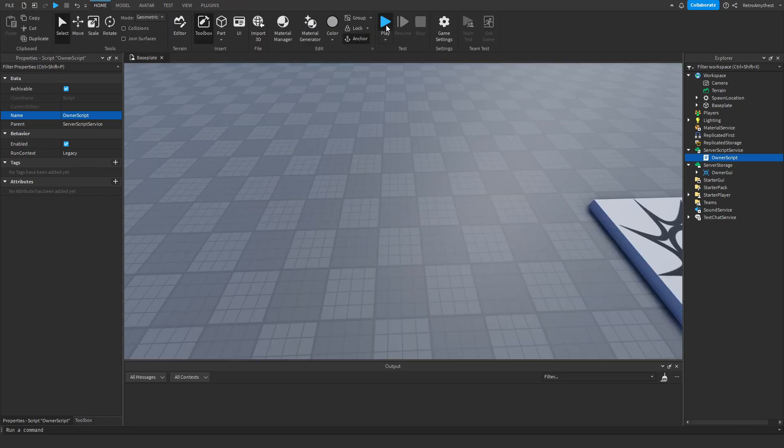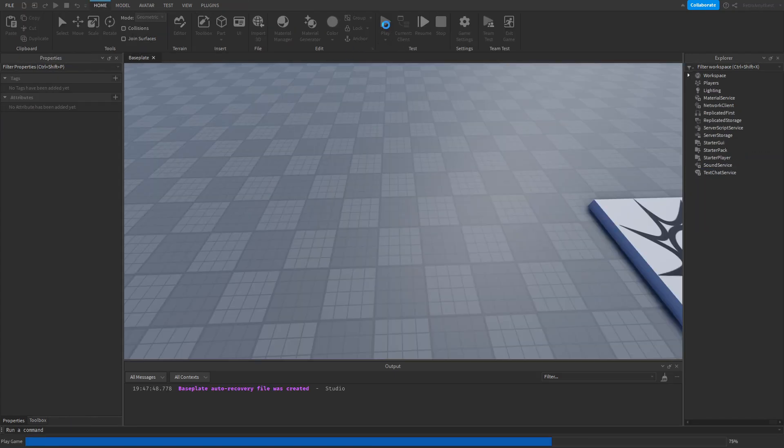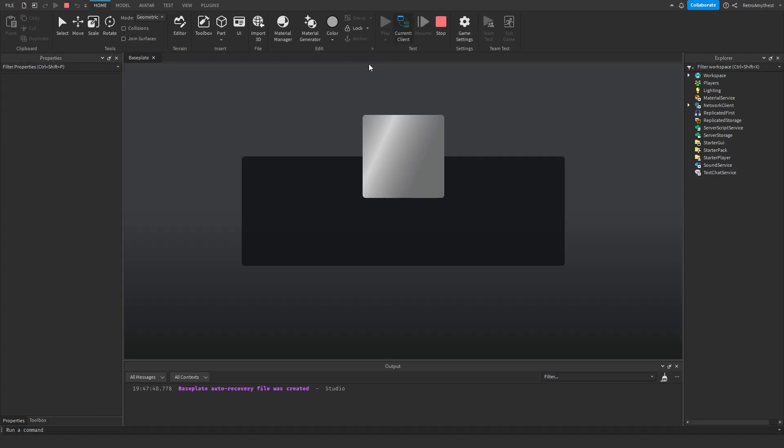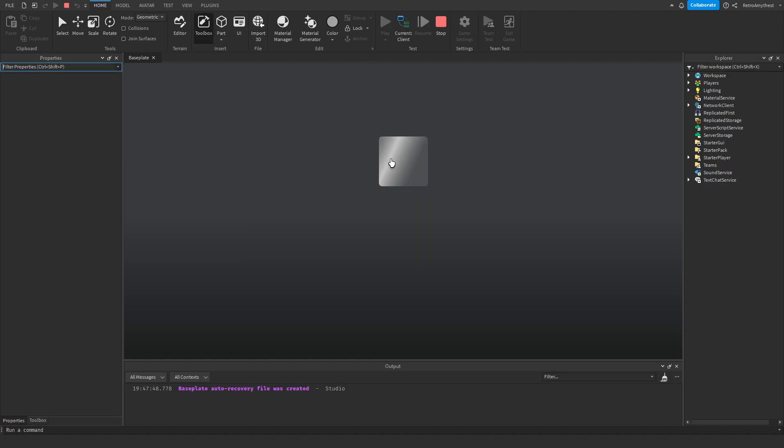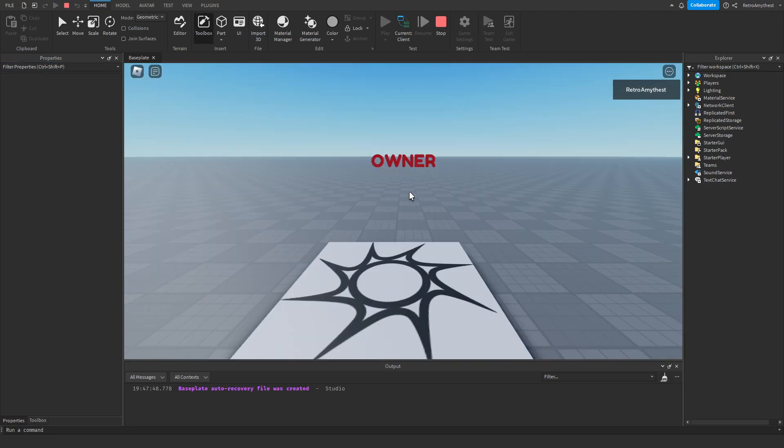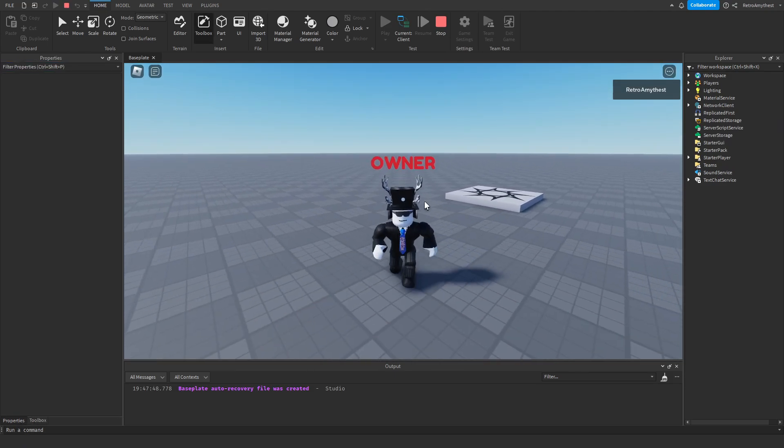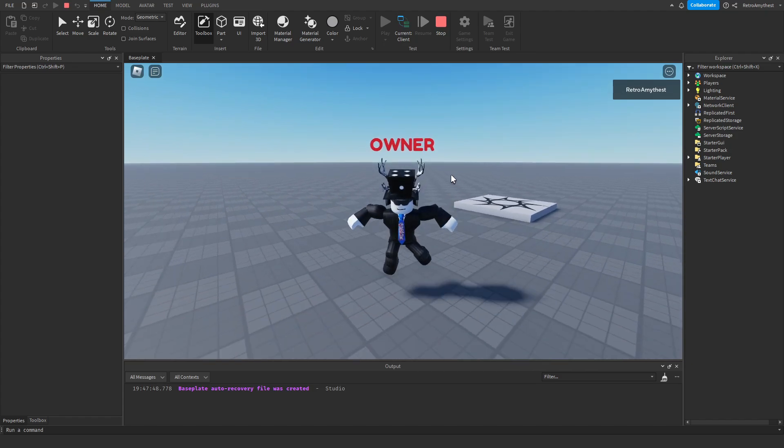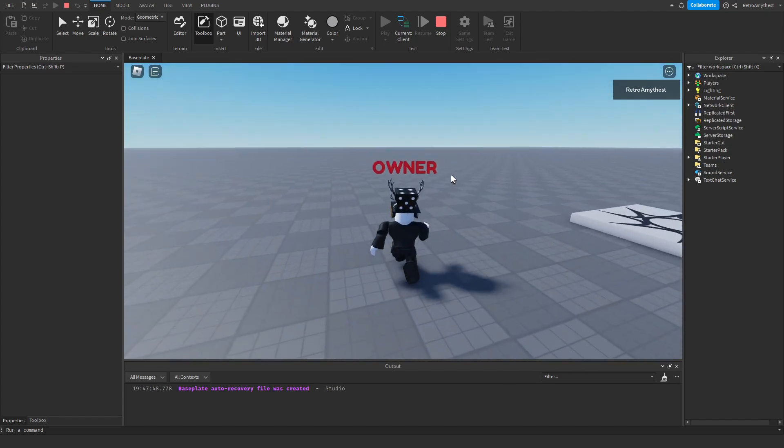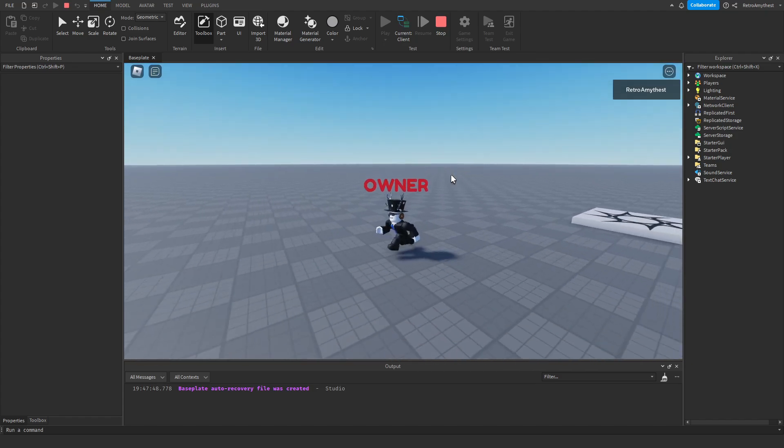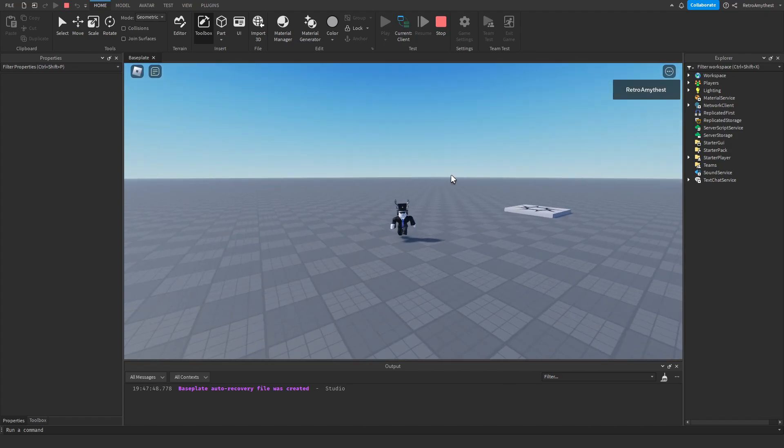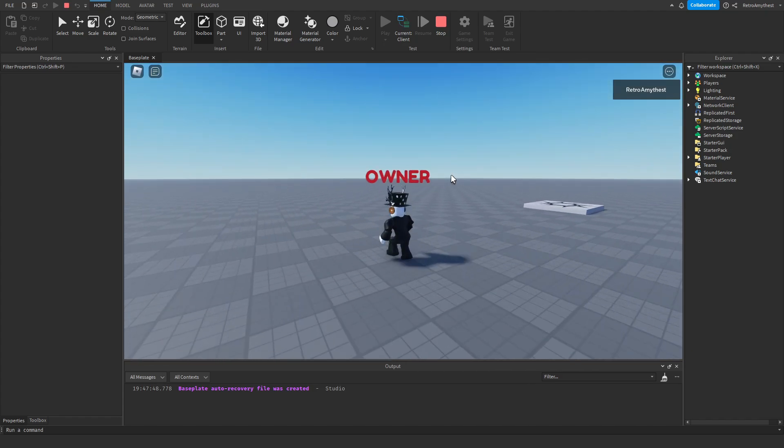Okay let's test it out. Boom, we now have our owner GUI above our head. It follows us and if we go far away it disappears.